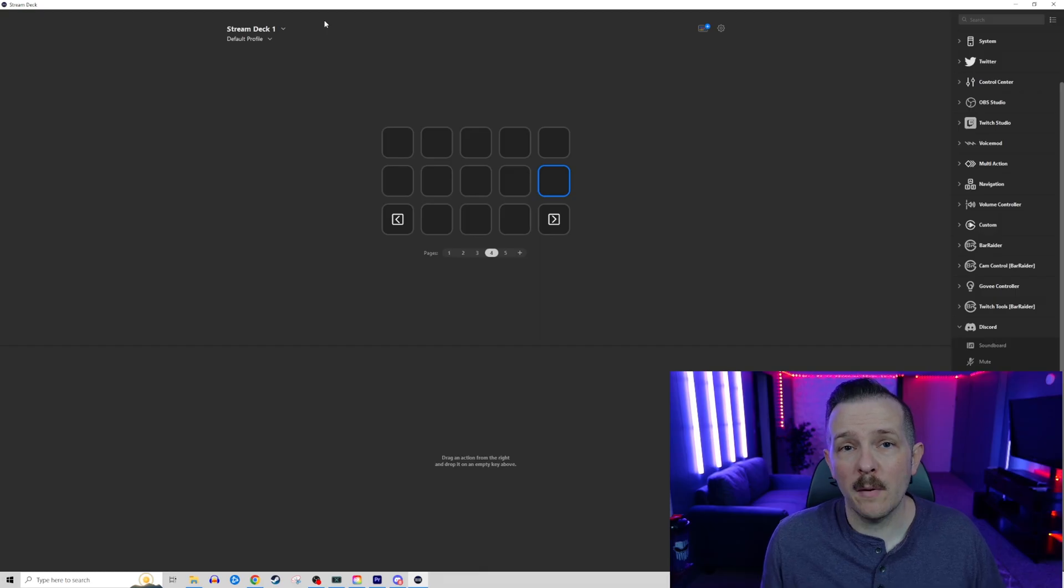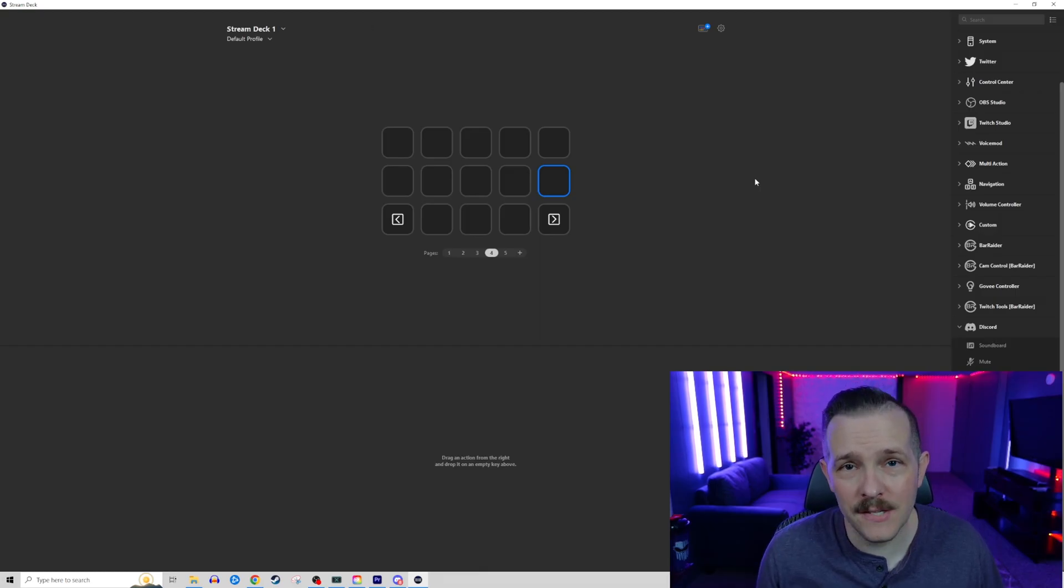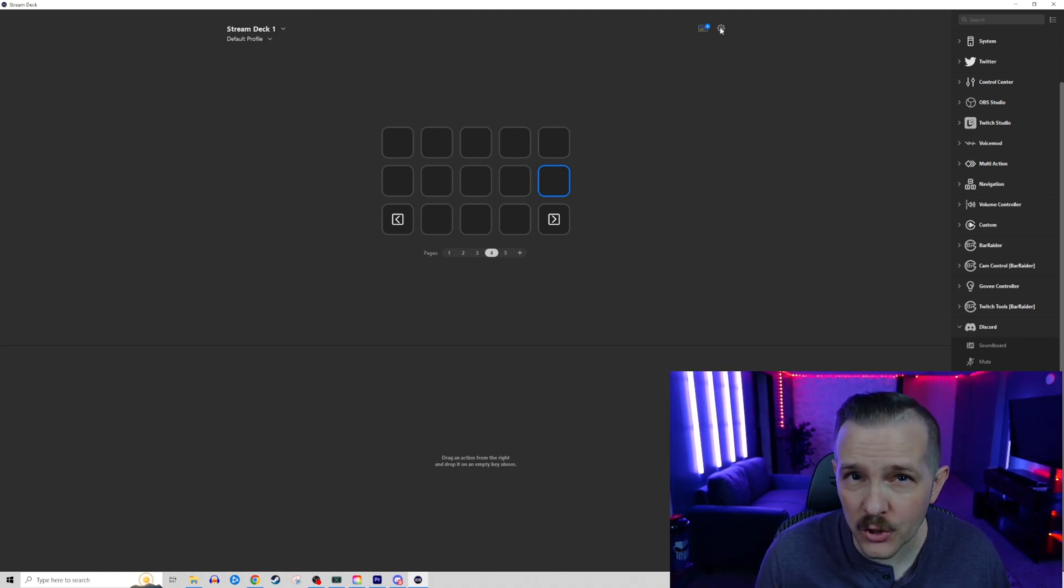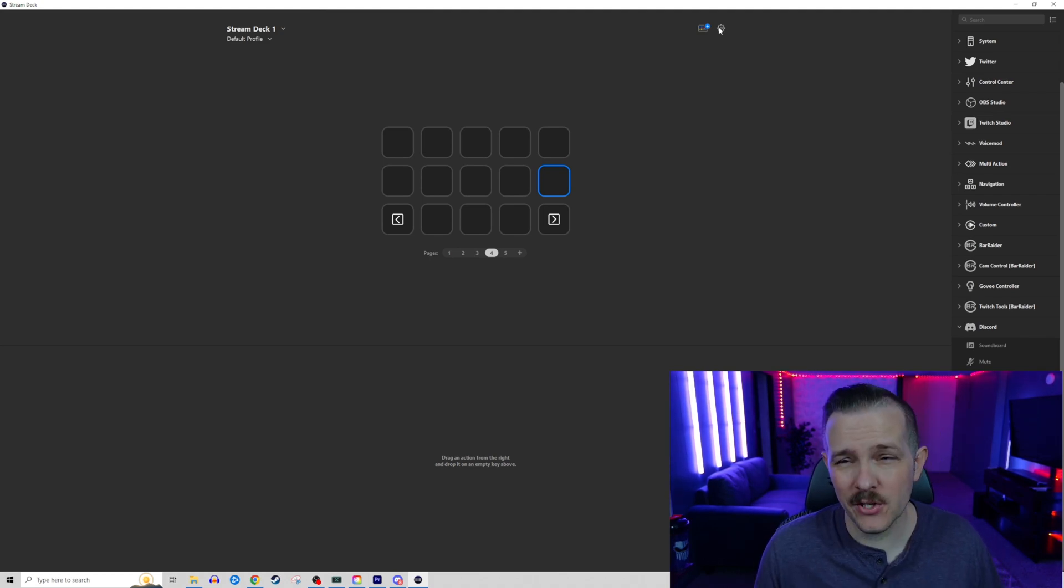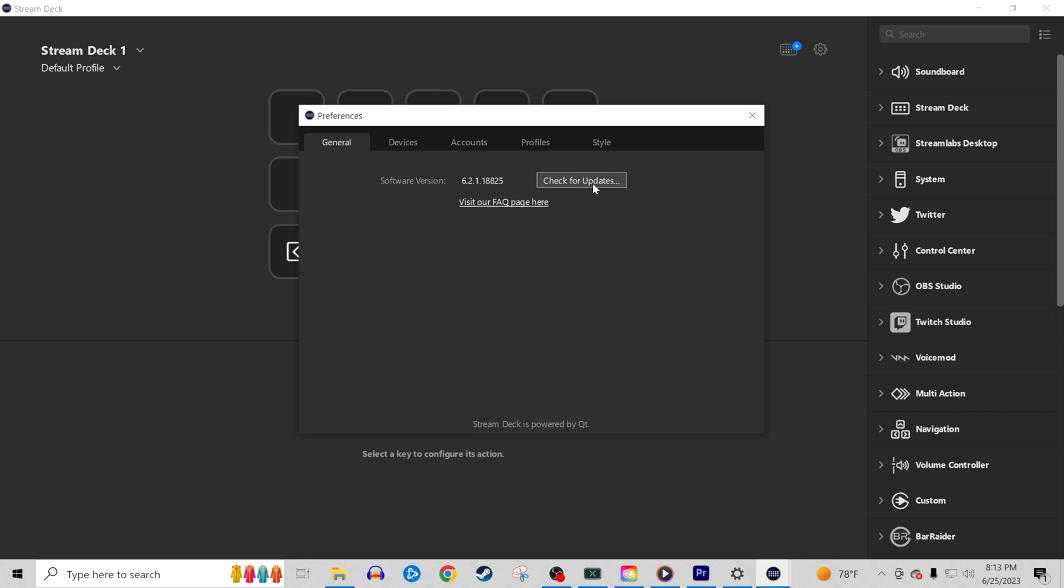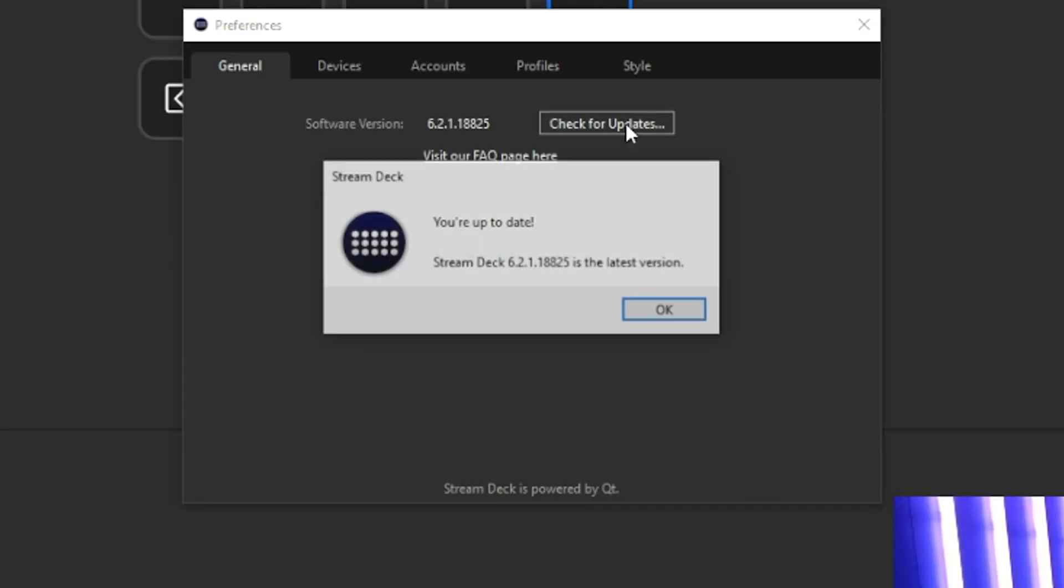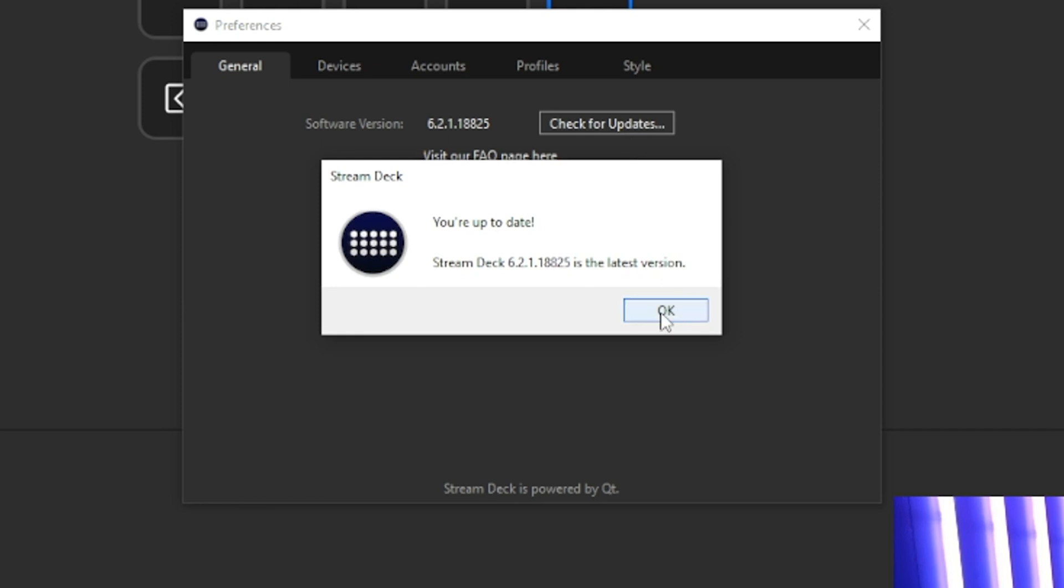Before you begin, make sure you guys update your firmware and software for your Elgato stream deck and your Discord app. You're going to want to click on the cogwheel. You're going to want to go down to your general tab, check for updates, make sure you have the latest version. Currently, at the time of recording this video is 6.2.1.18825.